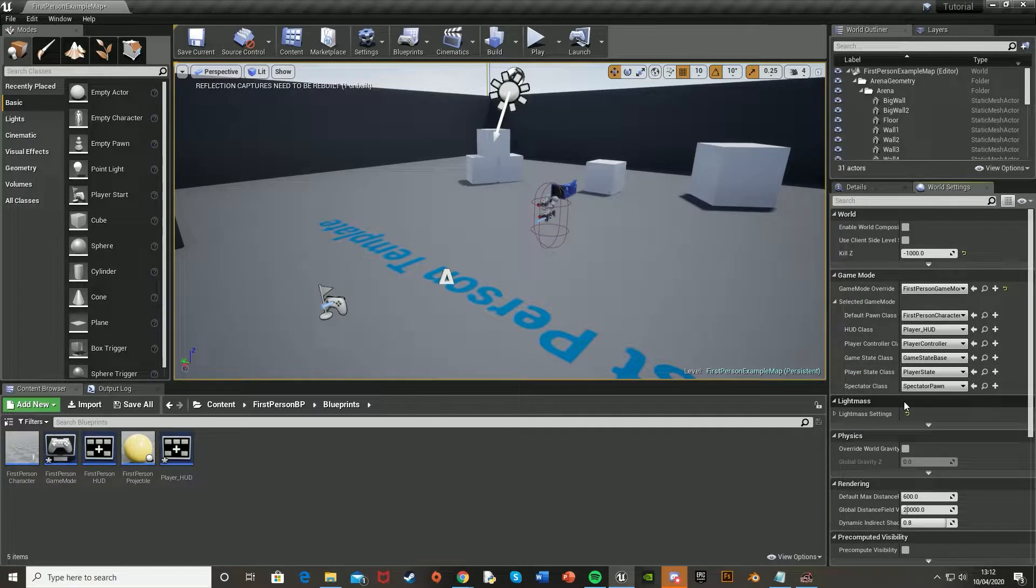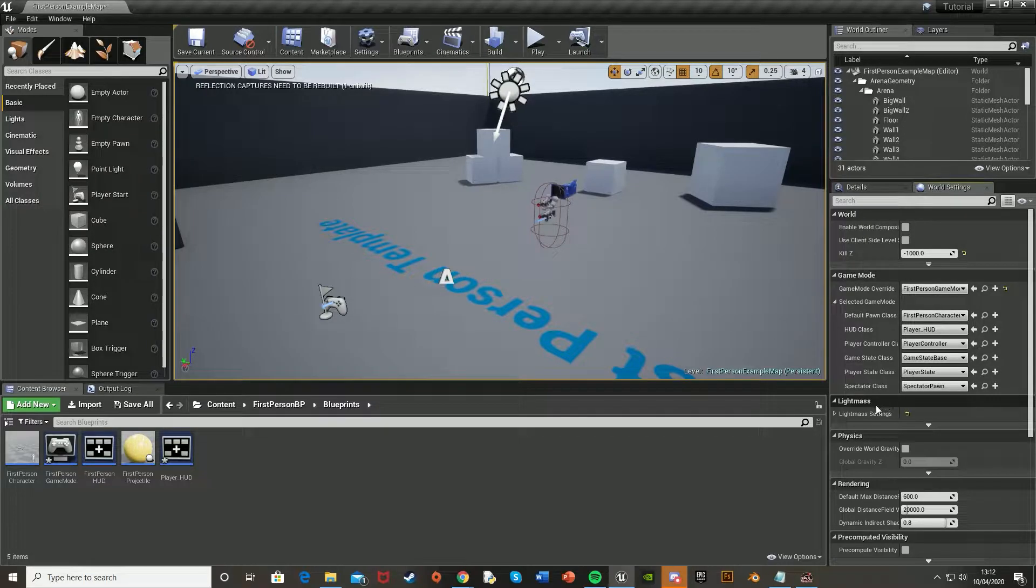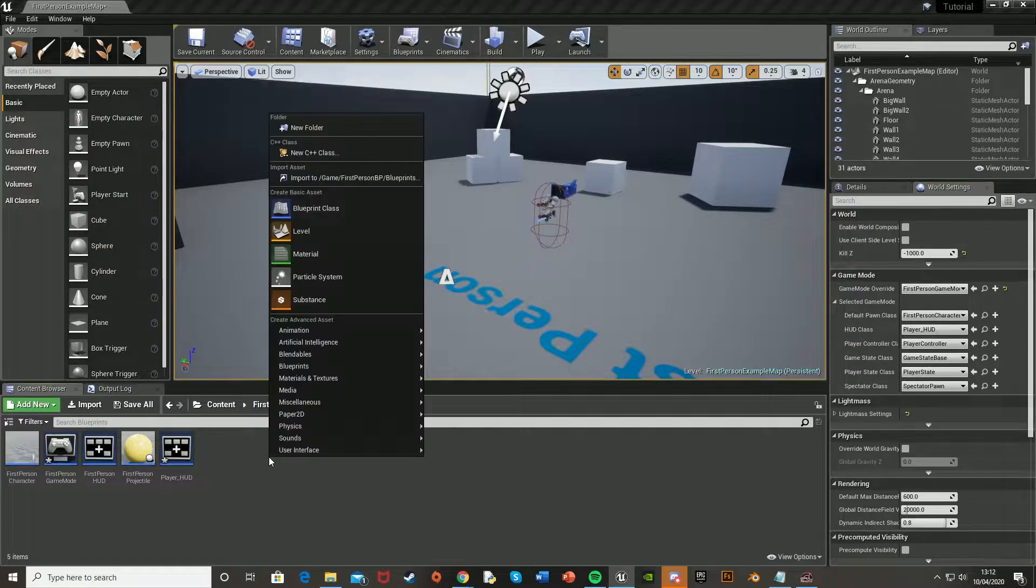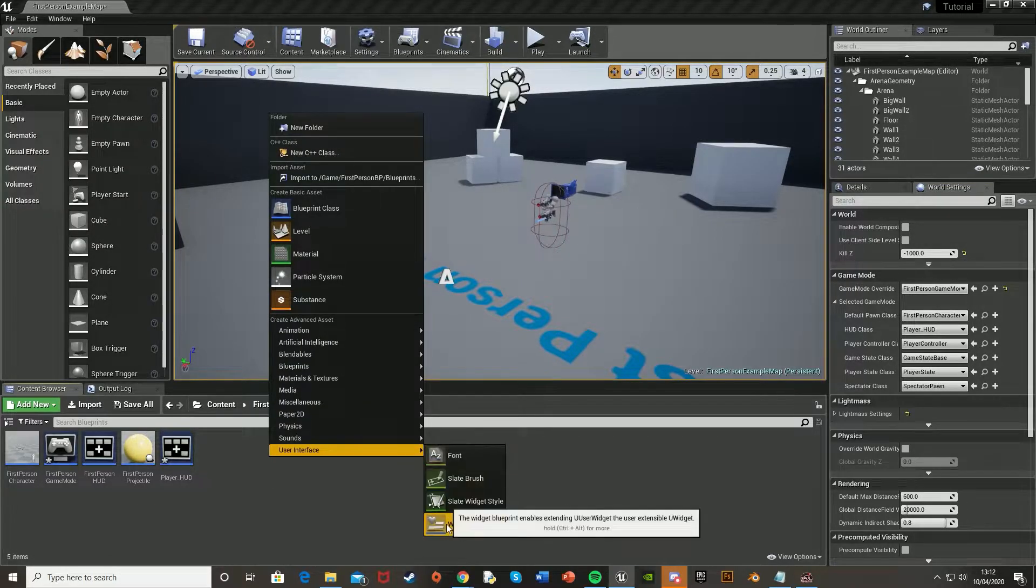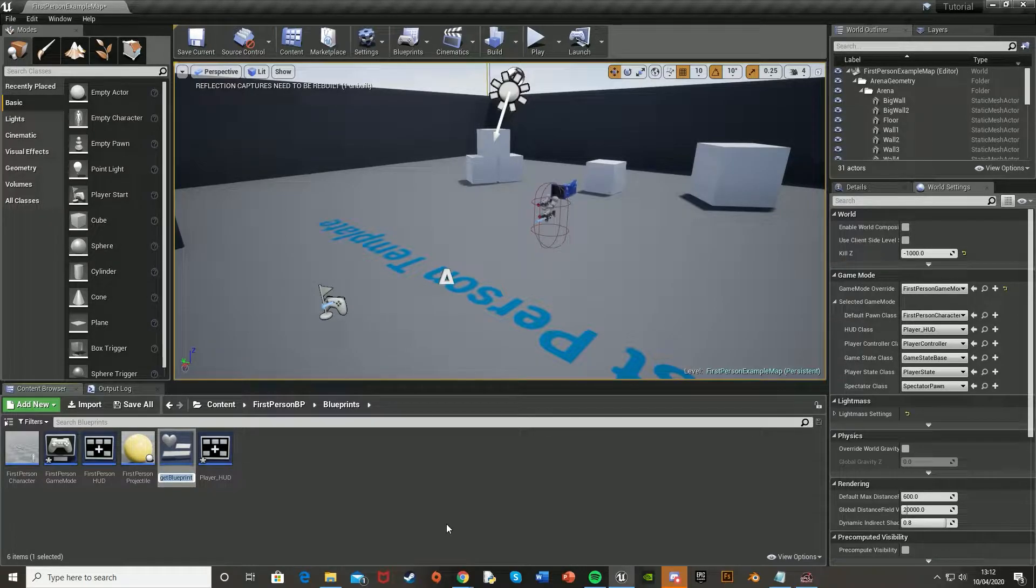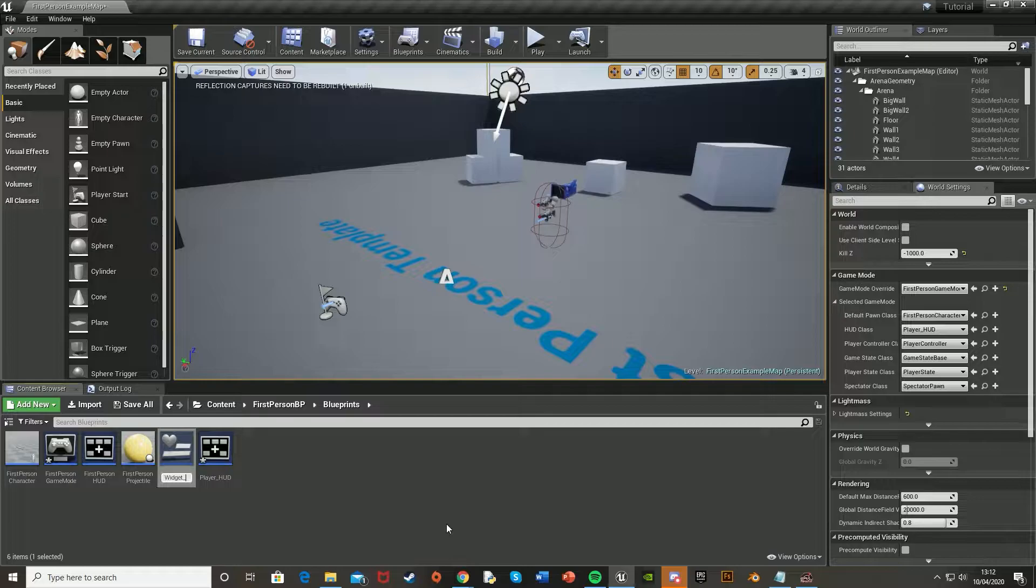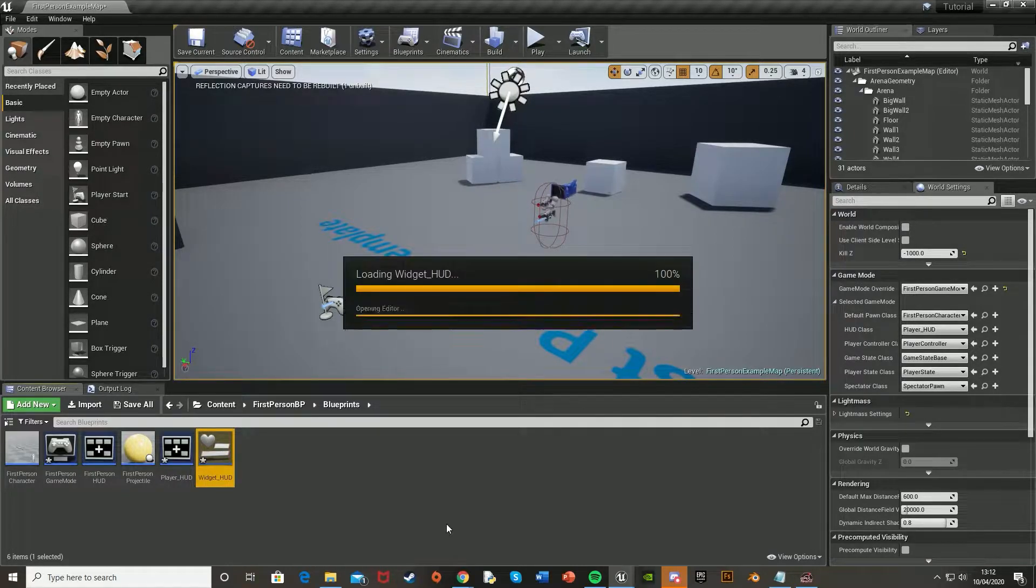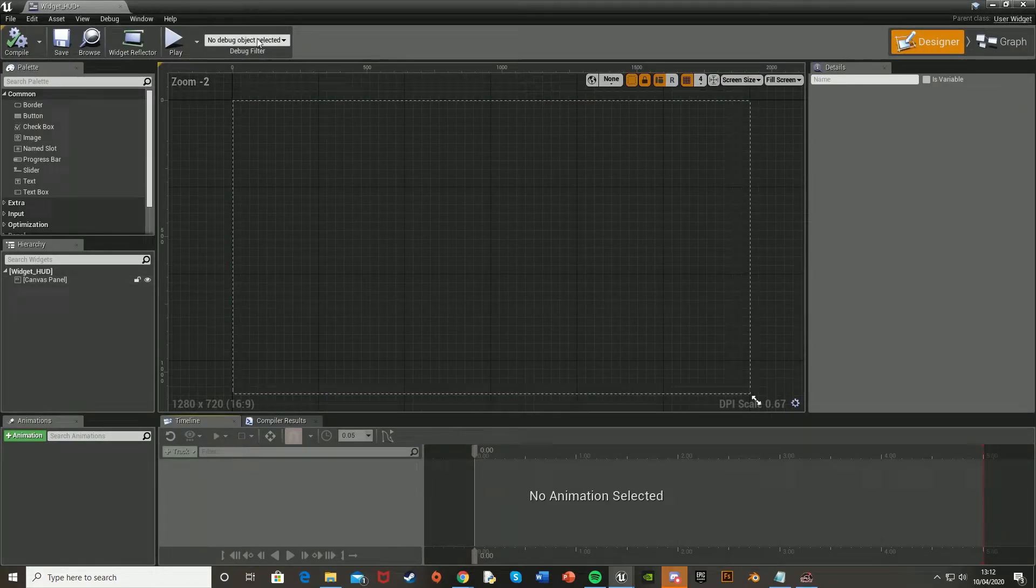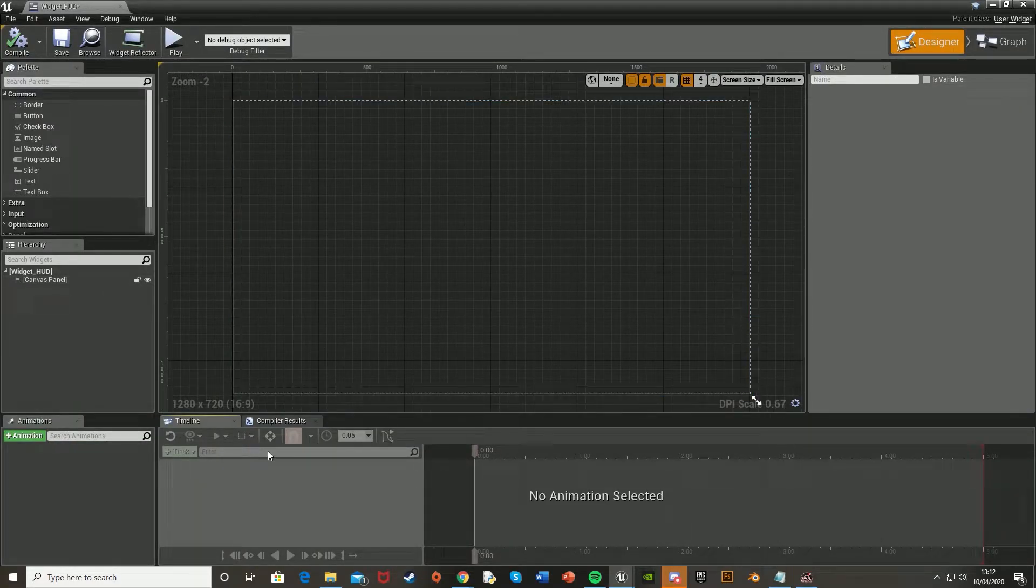Now we're going to create the imagery for it. So the canvas, if you like, or what the player will see. And to do this, we can go back to where we created the HUD, so down to the content browser here, right click, go to user interface, and widget blueprint. I'm going to call mine just widget HUD. But again, you can call yours whatever you want. It doesn't really matter too much. And now we're going to just load it up. Wait for this to load. There we go.